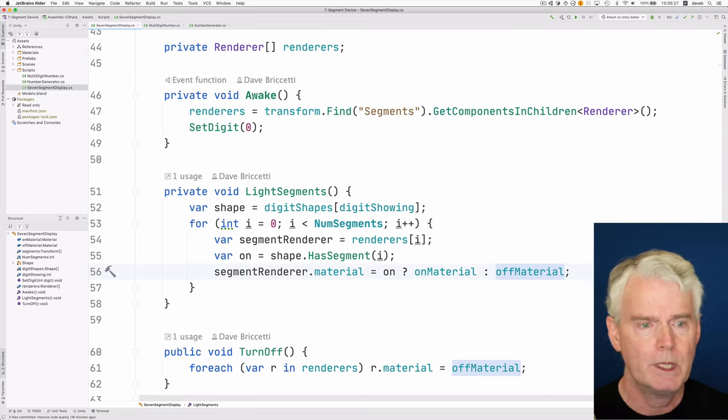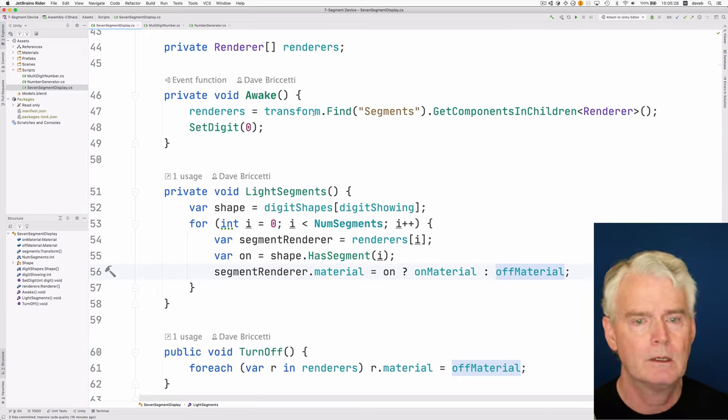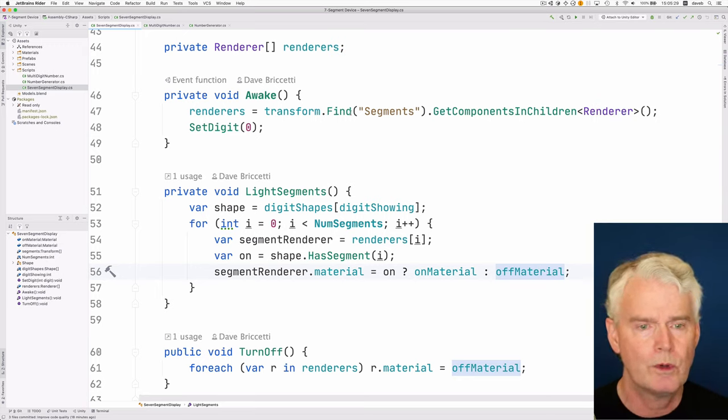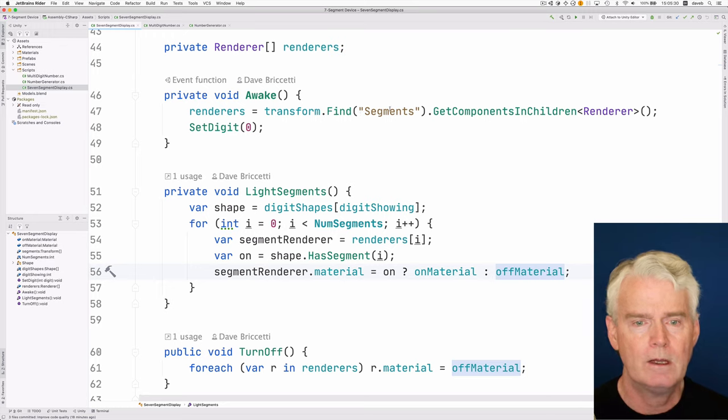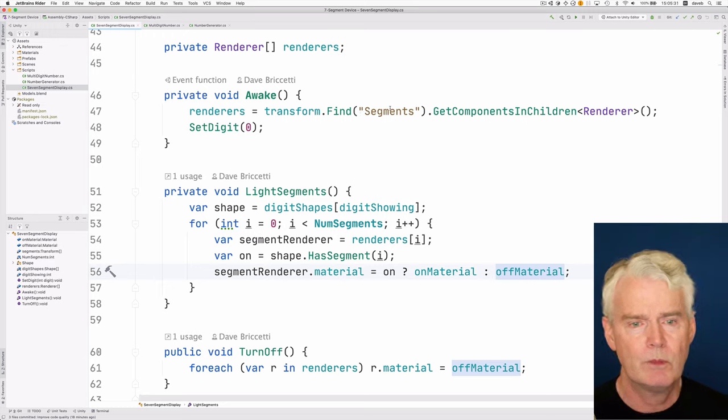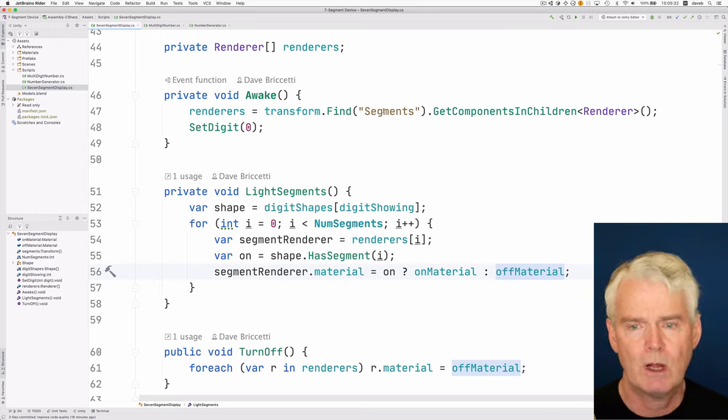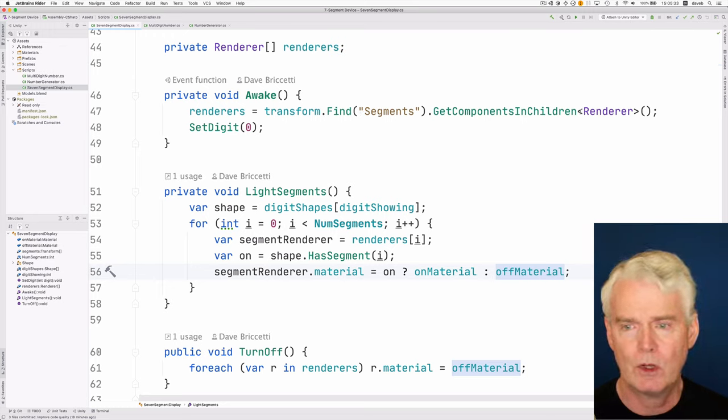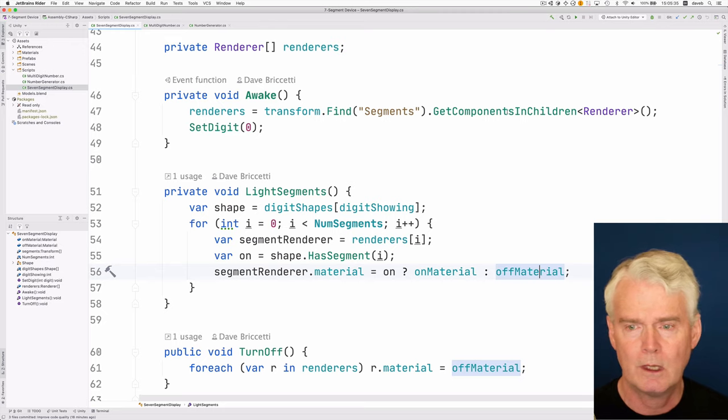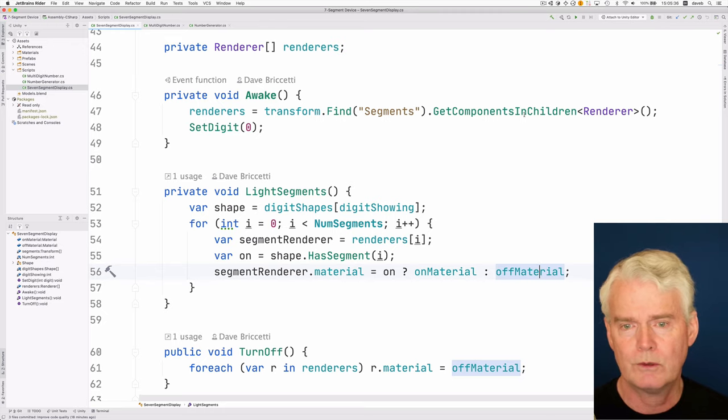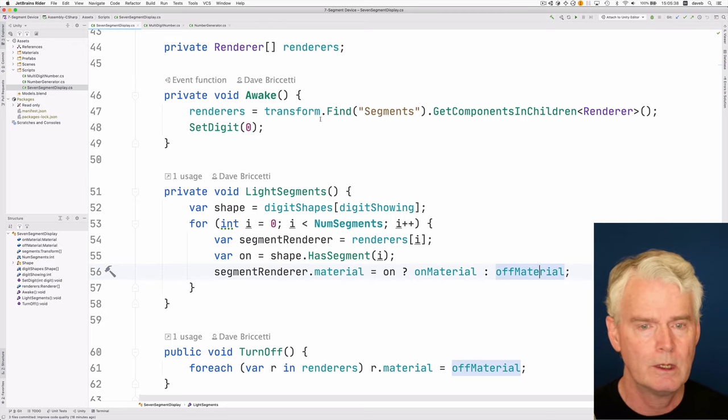And then in awake, that's where we find the segments game object and get all of the renderers underneath it, get the renderers in all of its children.